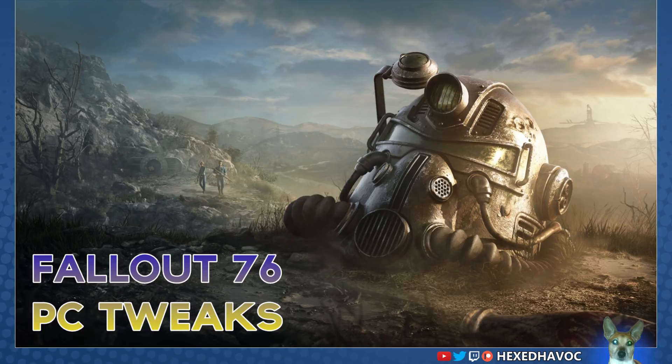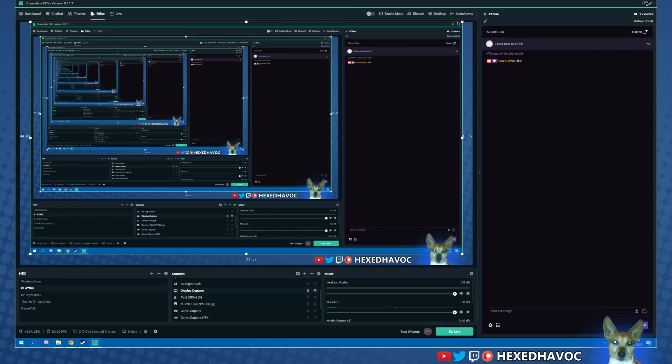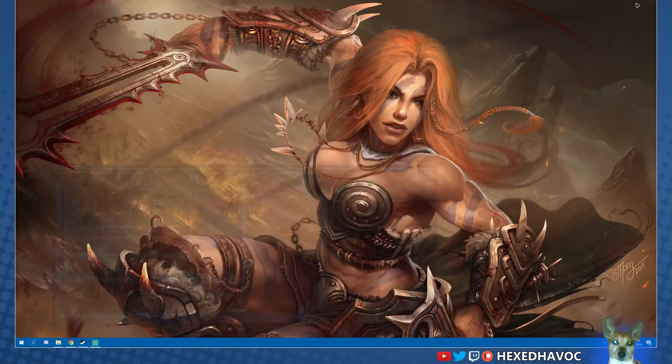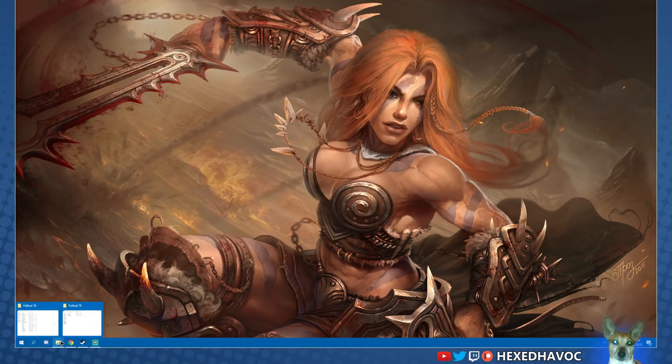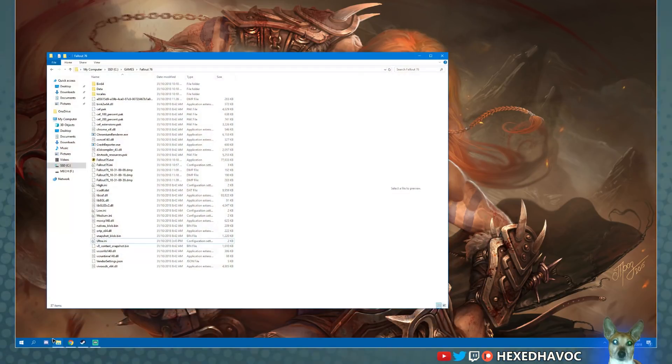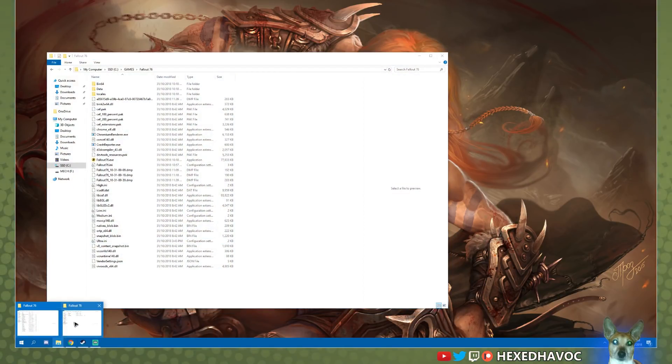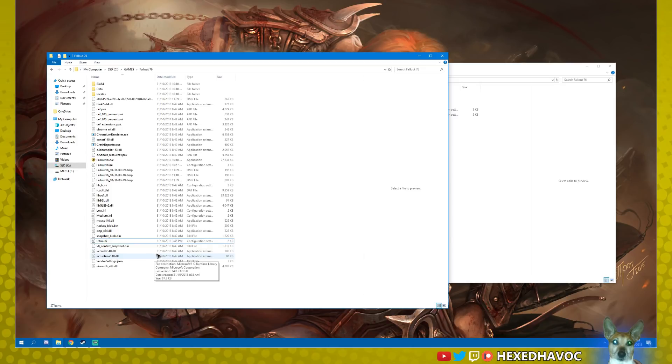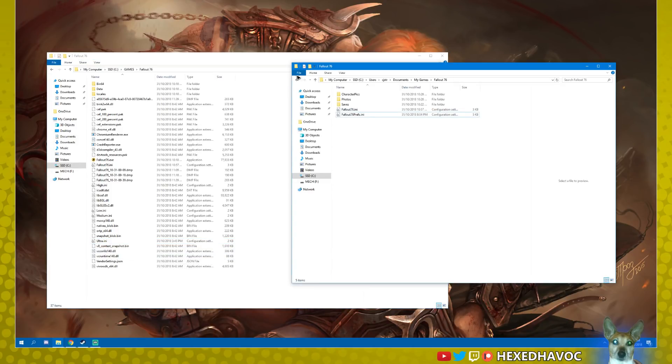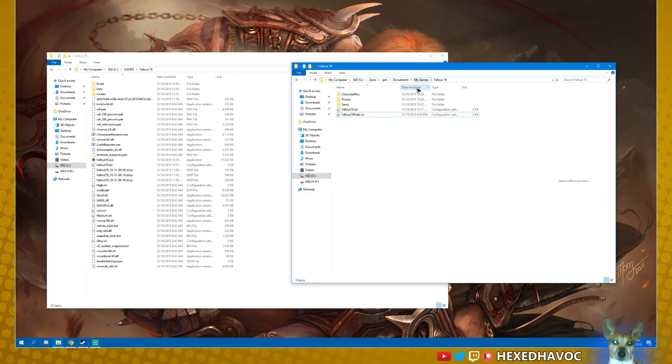Let me go to my display capture here. First up, you've got the game directory which is here - I've got it on my solid state drive. Then we've got the documents folder: your main drive, your users, then your username, documents, my games, Fallout 76.